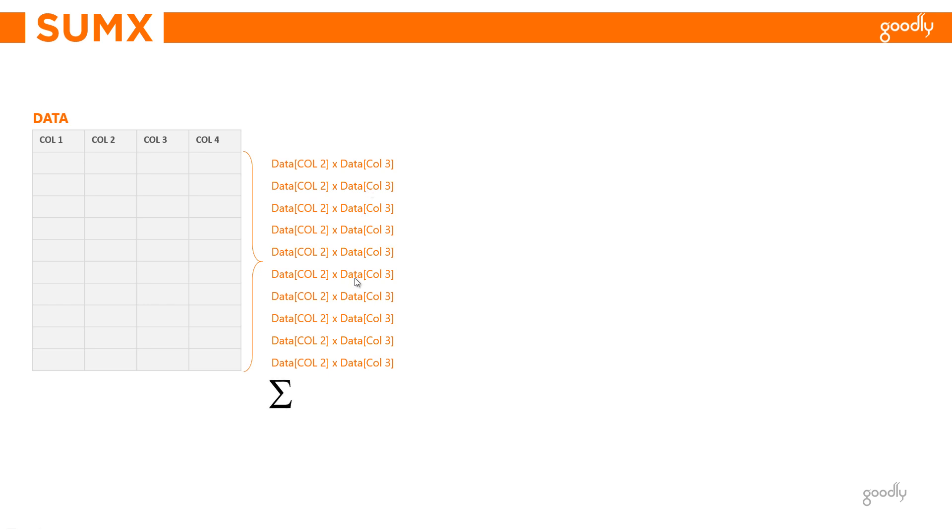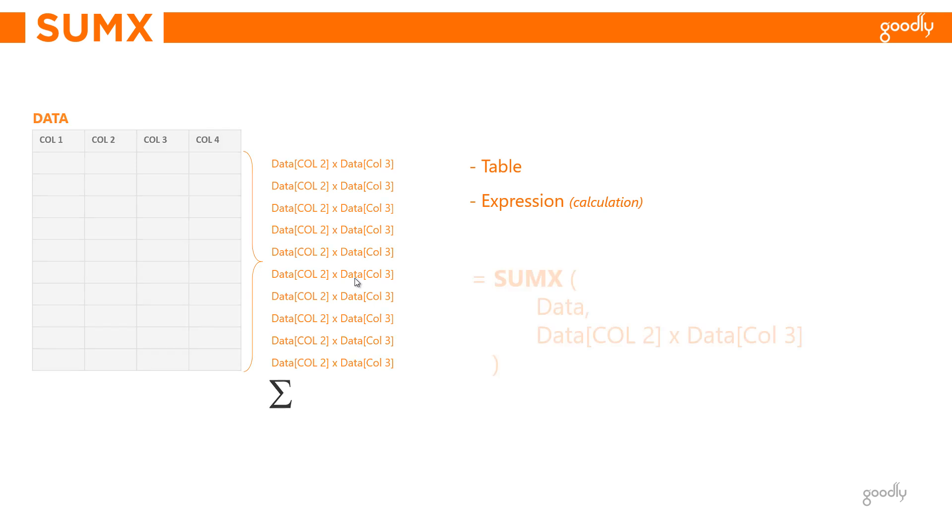That's a classic example of SUMX. To do this, I would need two things: I would need a table, and I would need the expression that would run in every single row of the table. Expression simply means a calculation.